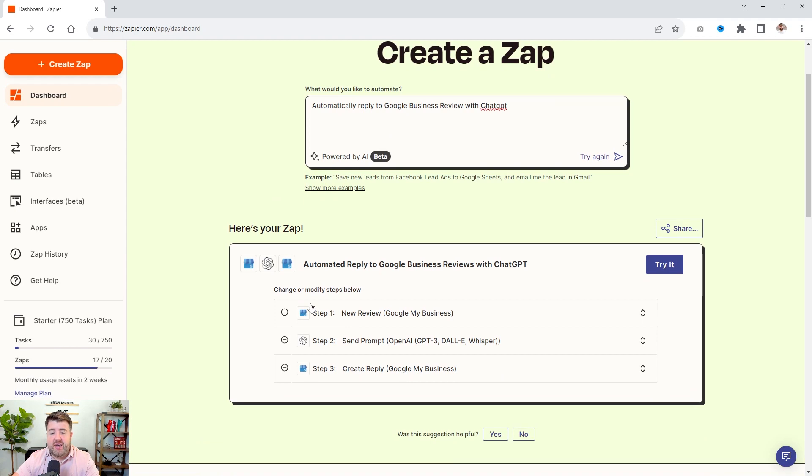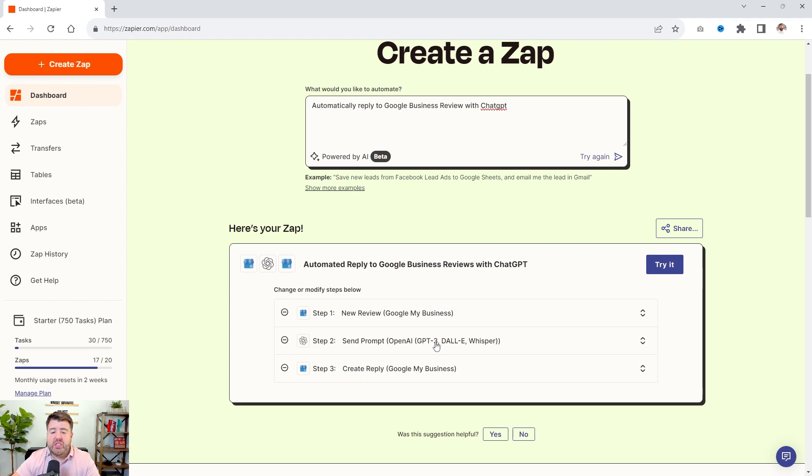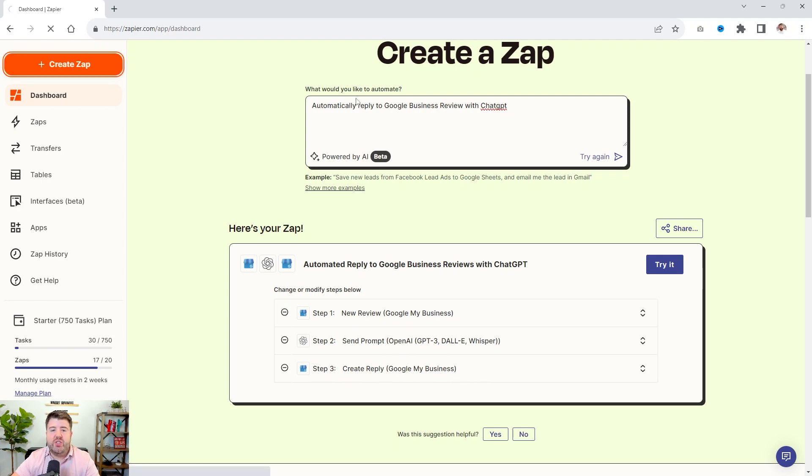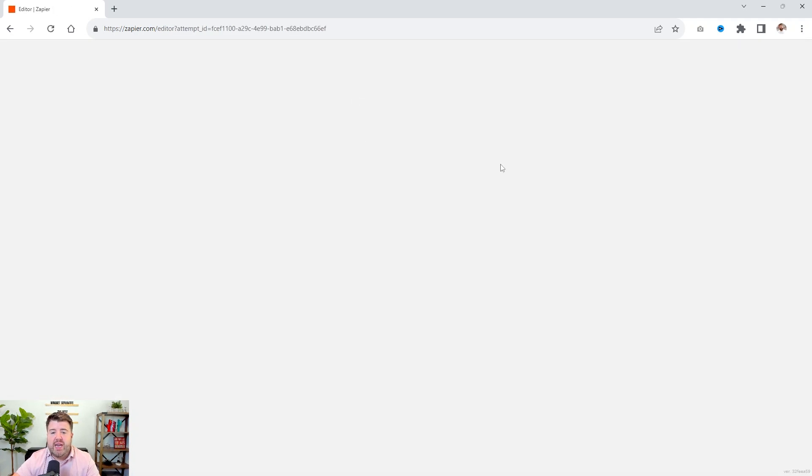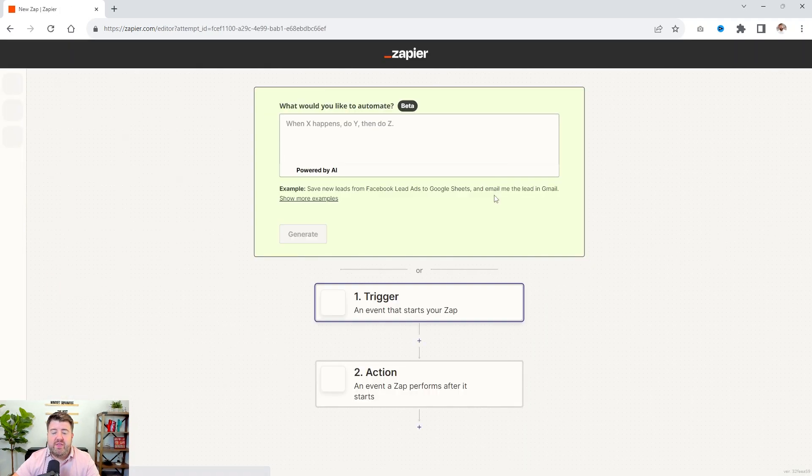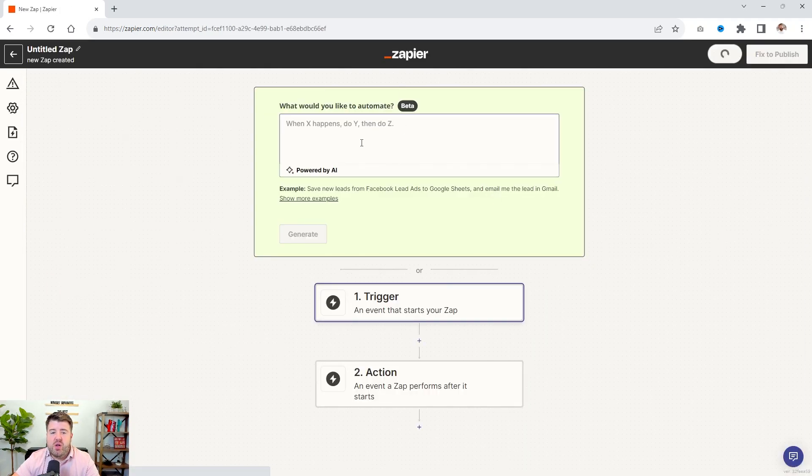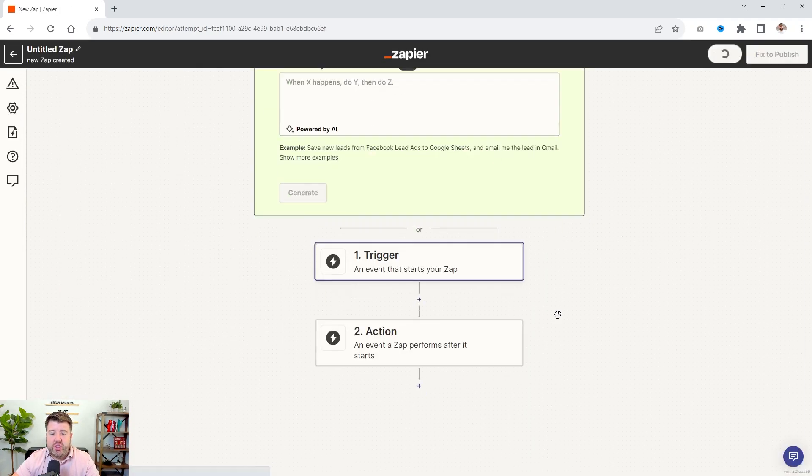So now we're going to watch for a new review. When a new review happens, we're going to send a prompt to ChatGPT. And then when ChatGPT gives us the response, we're going to come back and create a reply to Google My Business. Now I'll show you how to do the Zap manually too in case that beta feature is not available for you. Again, you could do it right here.